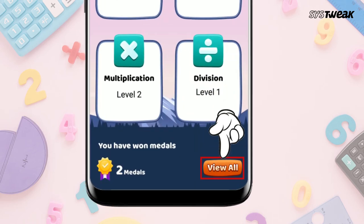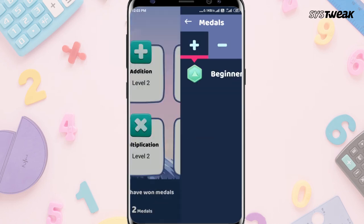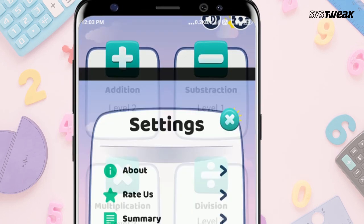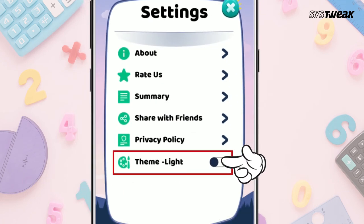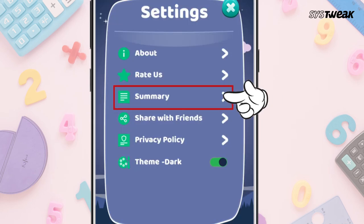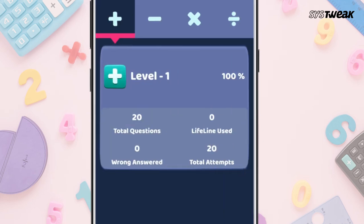By tapping View All, you can check the medals your child has won. By tapping the settings icon at the top right corner, you can change the theme of this app. By clicking on Summary, you can get a report of your in-game progress and medals won.